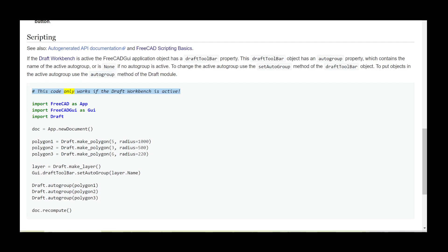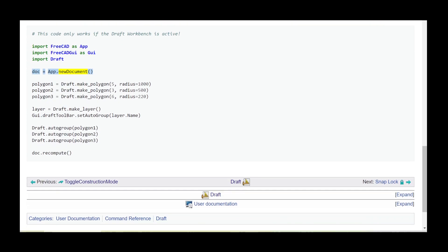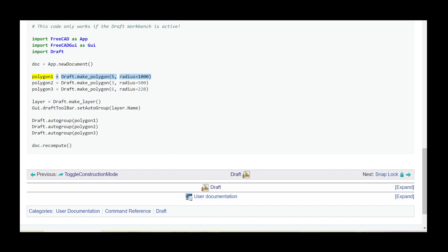This code only works if the draft workbench is active. Import FreeCAD as App, import FreeCADGui as Gui, import Draft. doc = App.newDocument(). polygon1 = Draft.make_polygon(5, radius=1000).